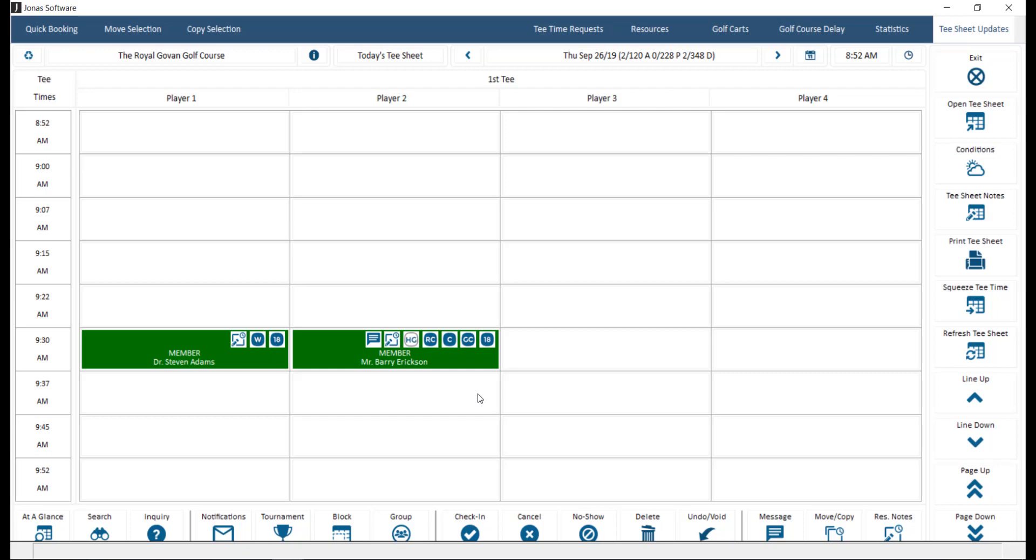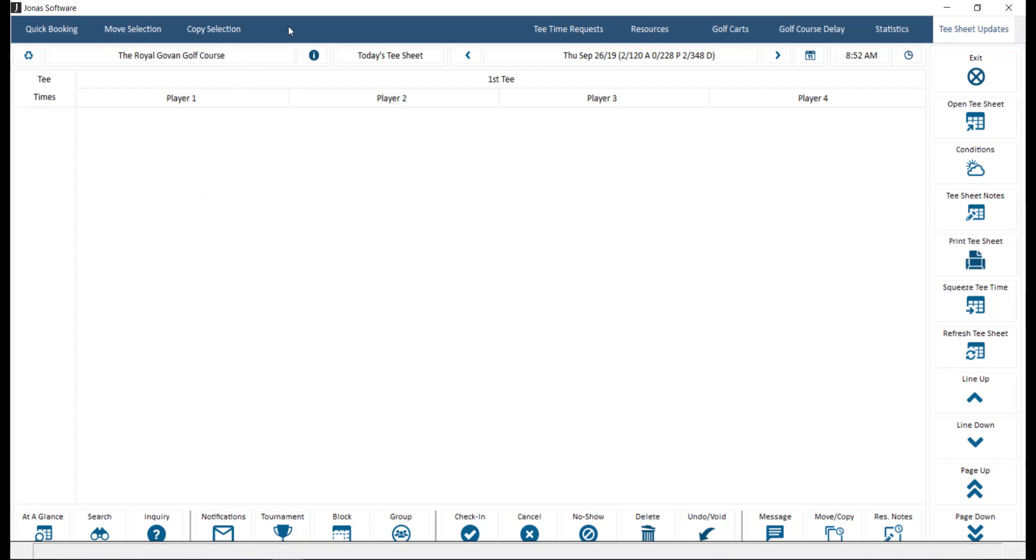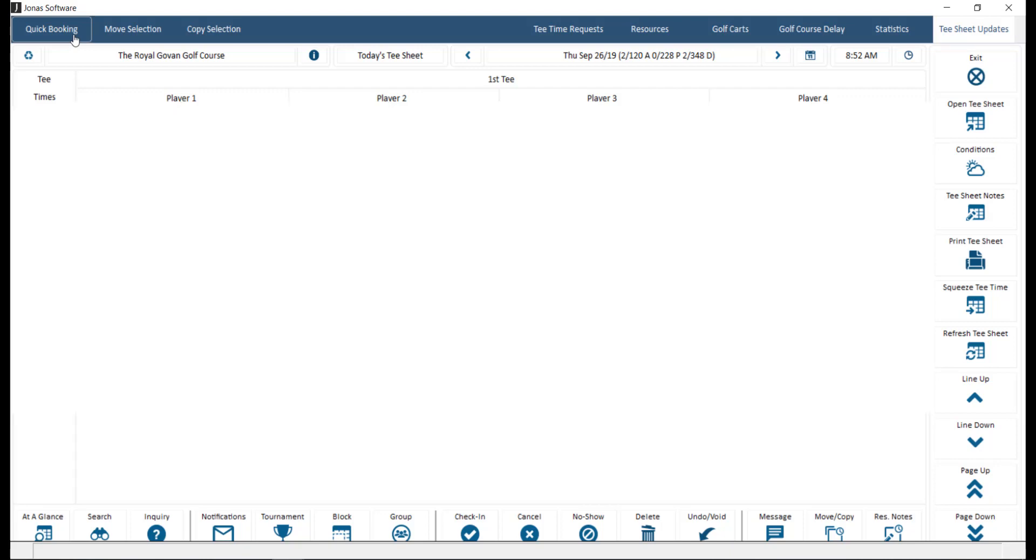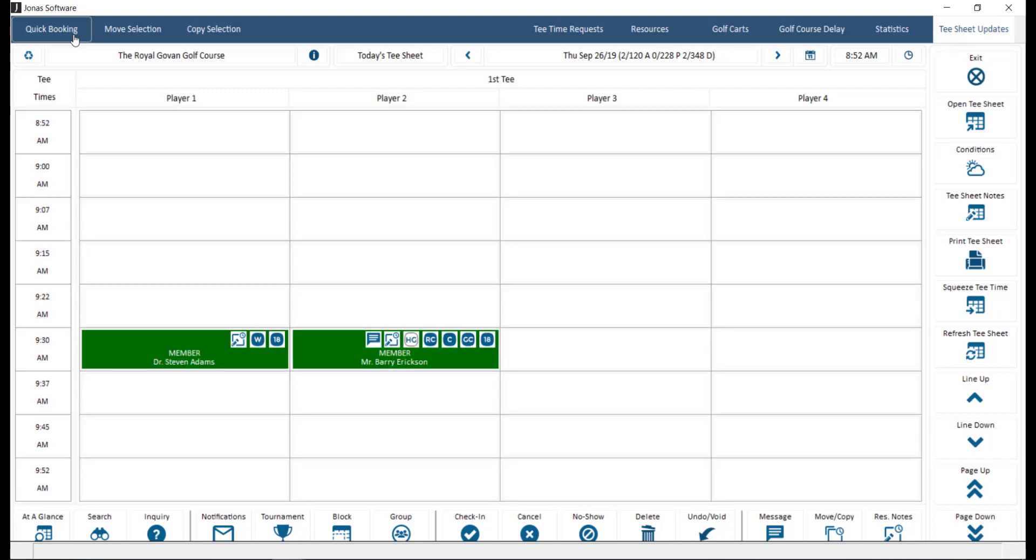At the top of the screen you will find the navigation bar, which has the following options. Quick Booking slash Detailed Booking. This button will always display the opposite method of what is set as the default booking method, and allows you to make a reservation using the method specified on the button.